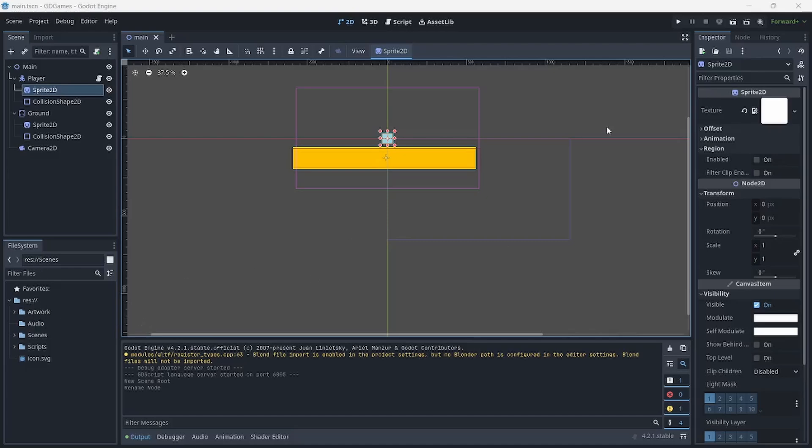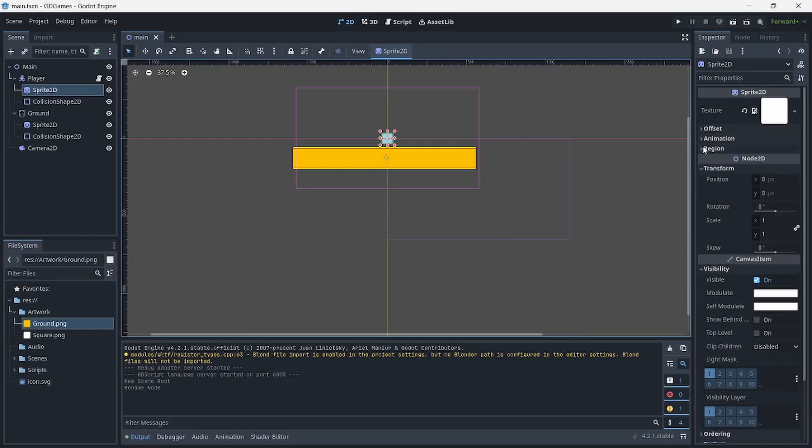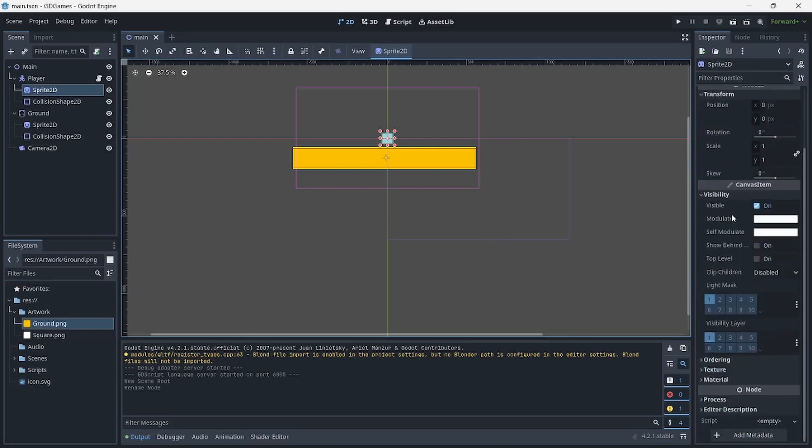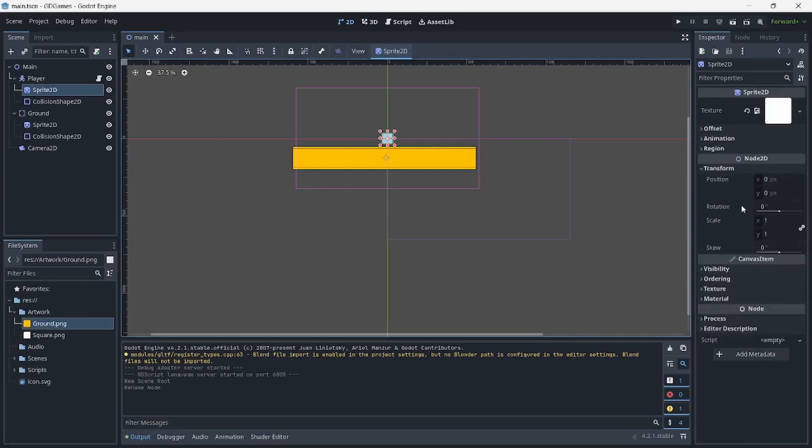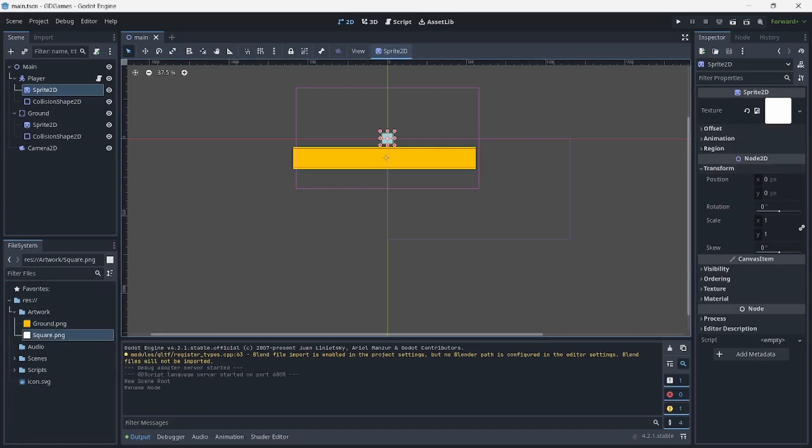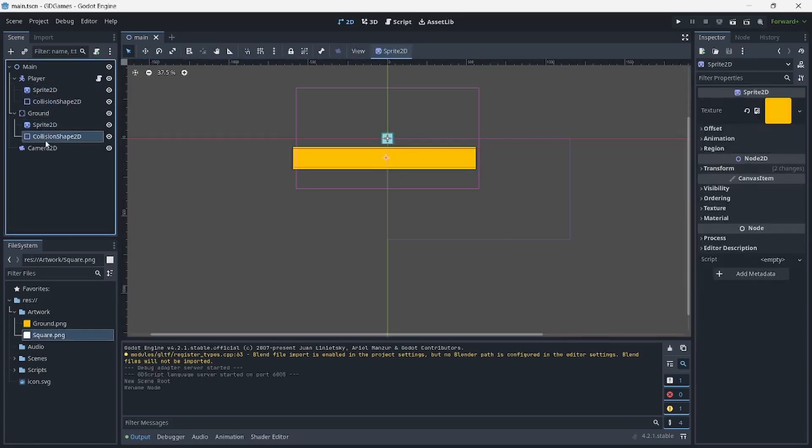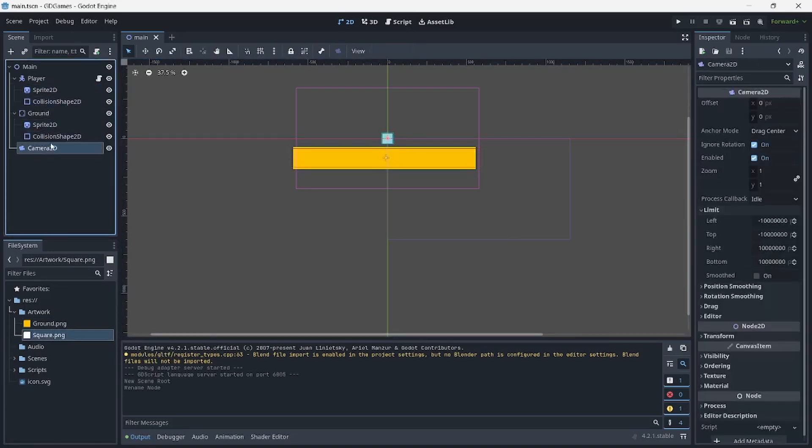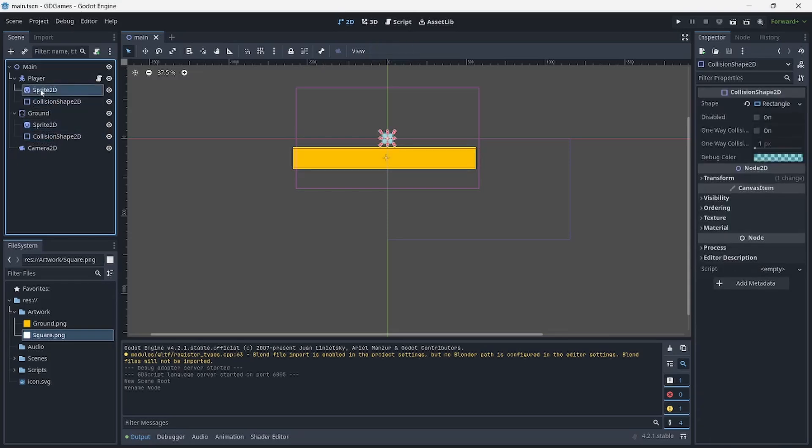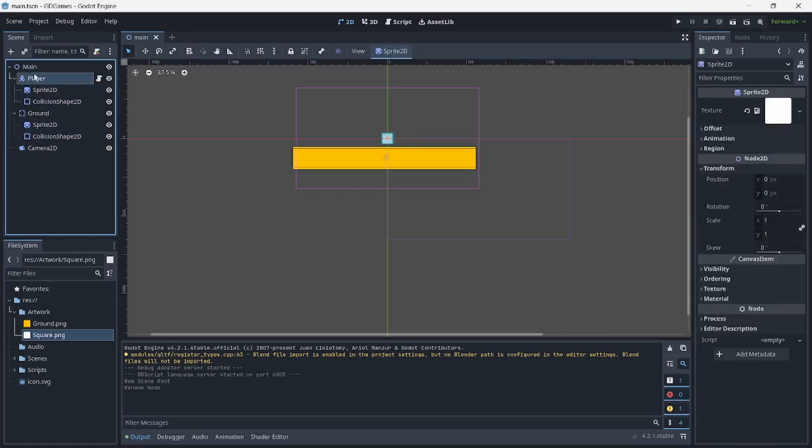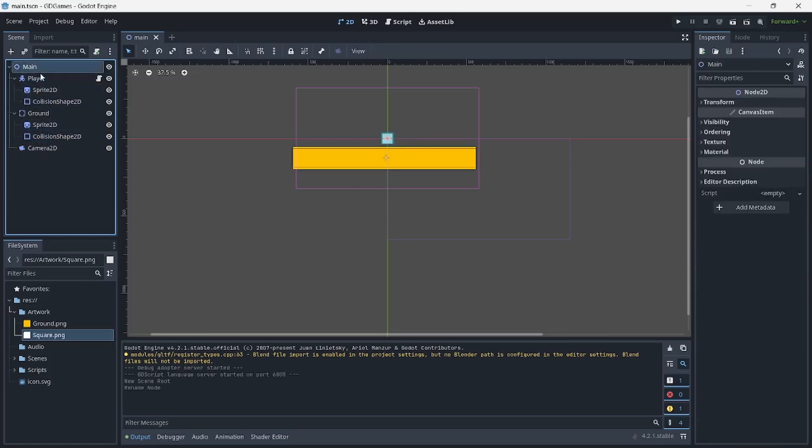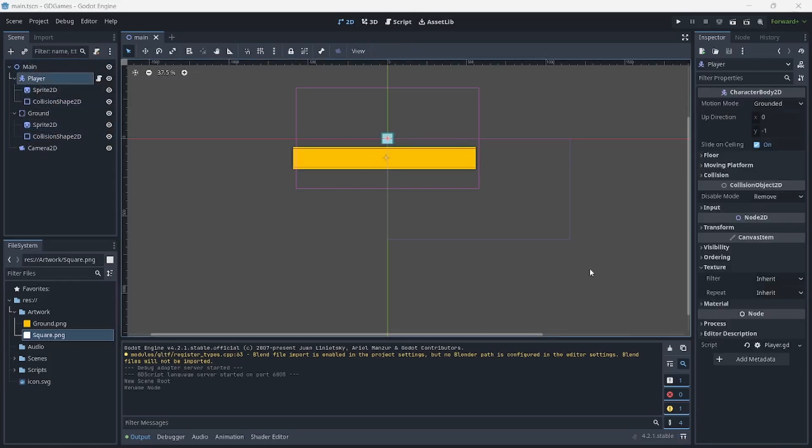And we do have the inspector dock from where we can go and manipulate the different properties. And again, we'll just try to explore this some other time as we try to work with adding more assets. So the inspector dock here will be allowing us to manipulate the properties of a selected node. And these are what we call nodes. If I'm not making a mistake, we can refer to this as nodes.